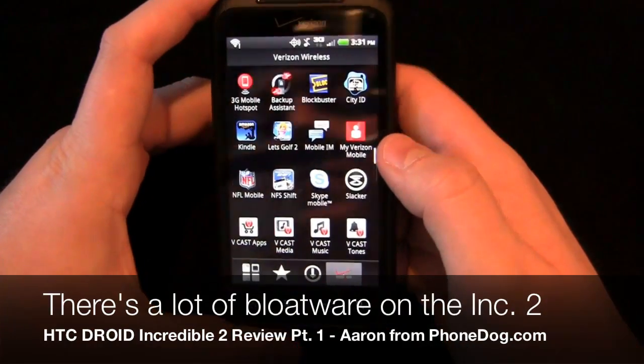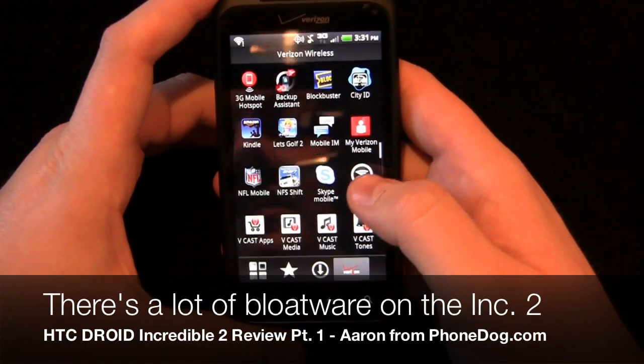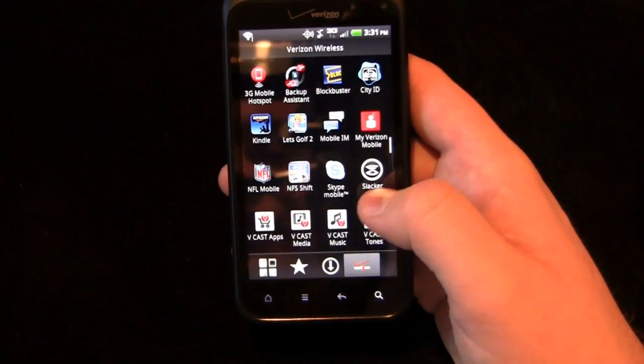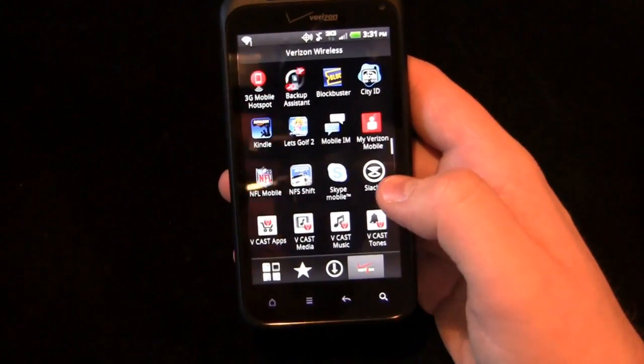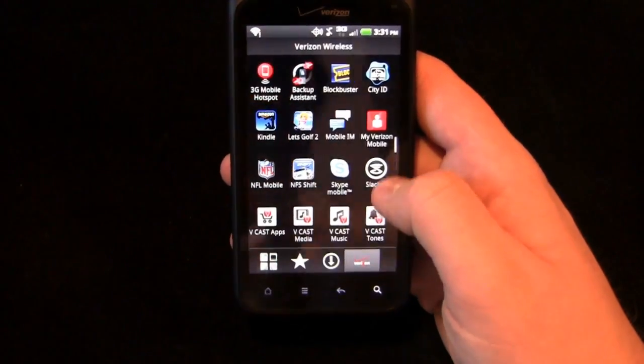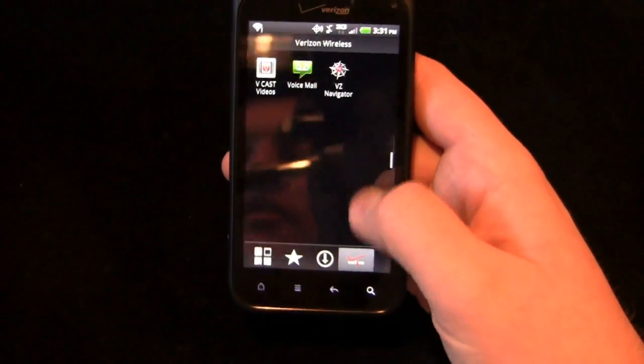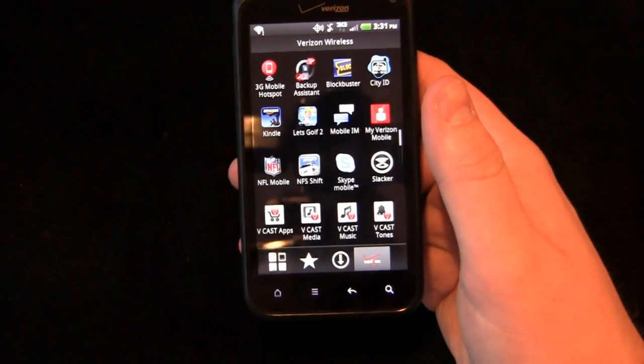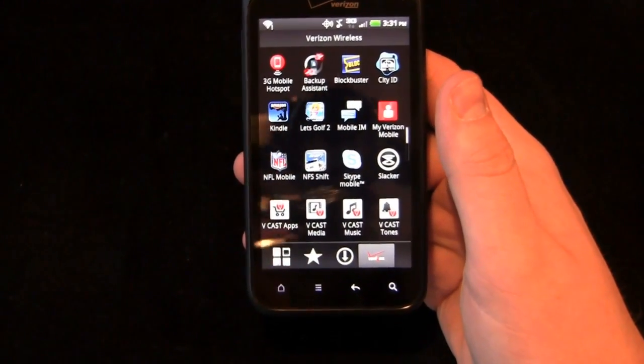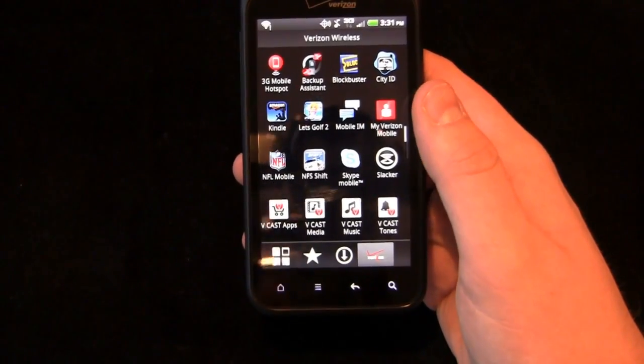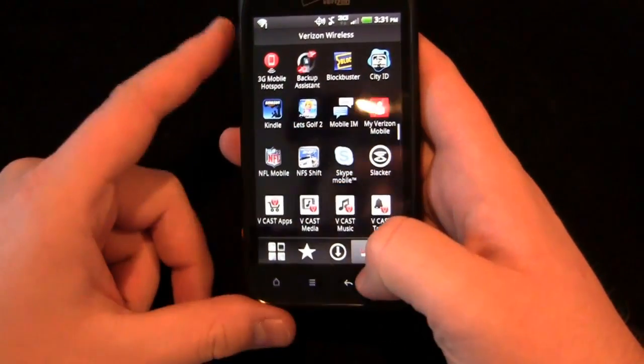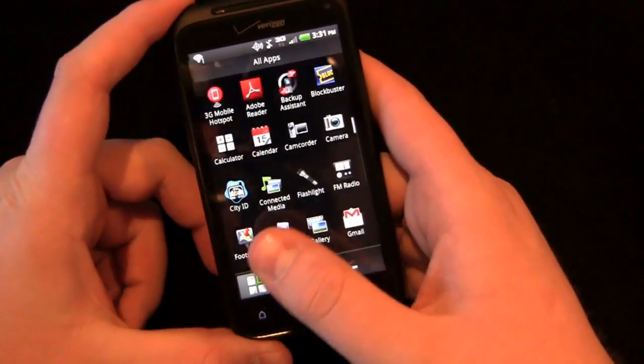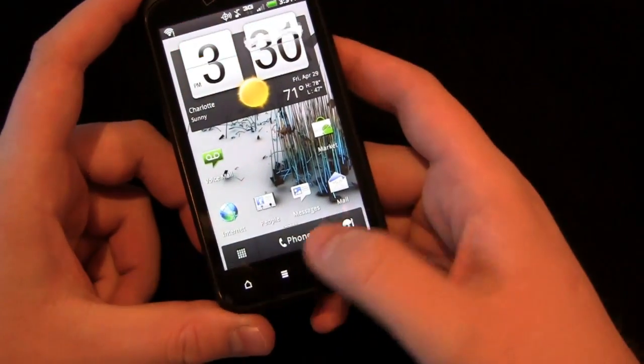3G mobile hotspot, backup assistant, Blockbuster, City ID, Kindle, Let's Golf, Mobile IM, My Verizon Mobile, NFL Mobile, Need for Speed Shift, Skype, Slacker, Vcast Apps, Vcast Media, Vcast Music, Vcast Tones, Vcast Videos, Voicemail, VZ Navigator. None of those can be uninstalled. So even if you don't want to use them, you can't uninstall those and use the memory for something else. You're kind of up a creek without a paddle as the old saying goes.